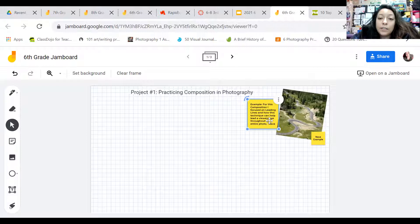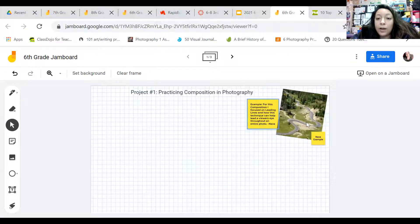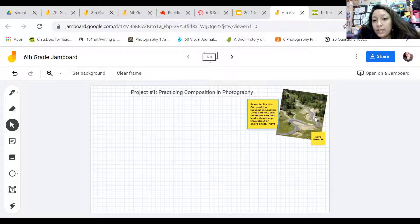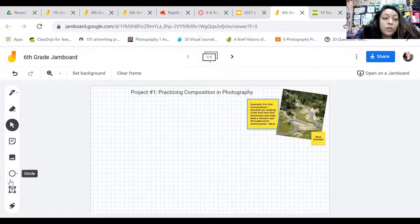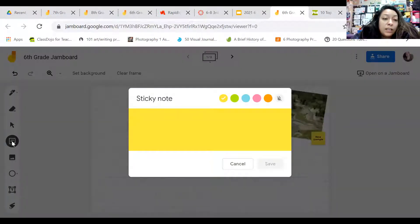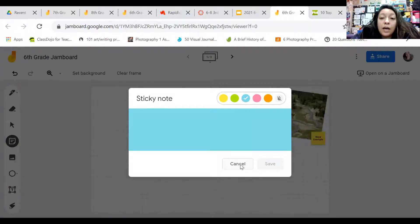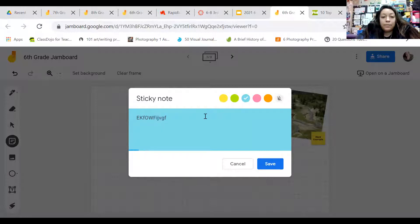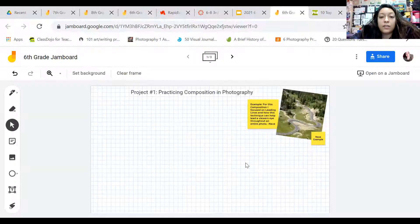Here's an example: for this composition, I focused on moving lines and how this technique can help lead a viewer's eye throughout the entire photo. Like the road right here — you can see it going throughout the entire photo and it makes you take a look at the hills, the trees, the way the road is winding. You can use those to describe your photo. You click on this button right here, it'll pop up as a sticky note, and you can change the colors to whichever color you want.